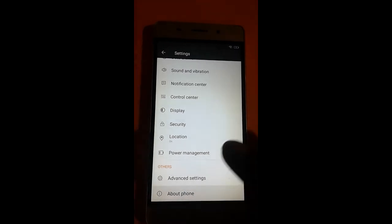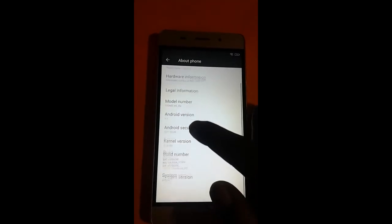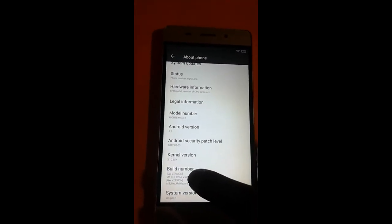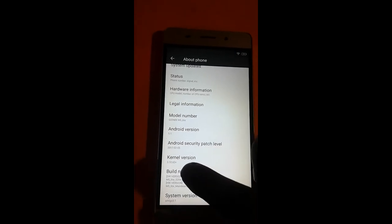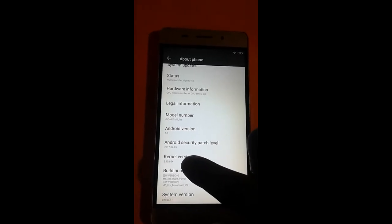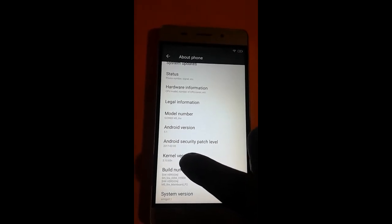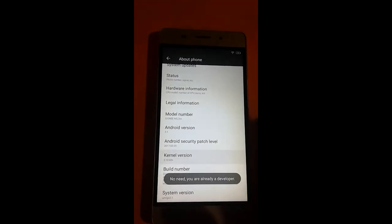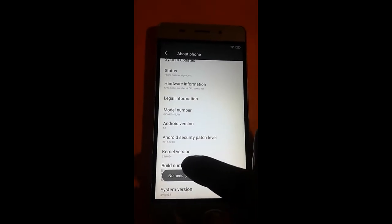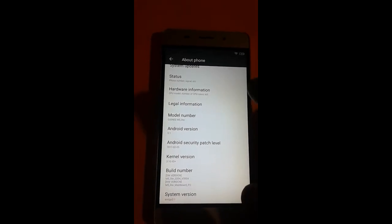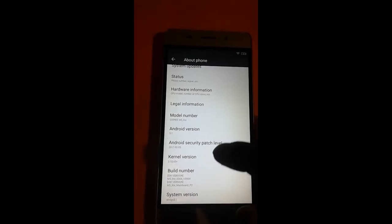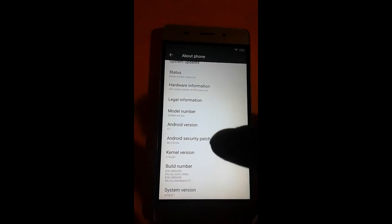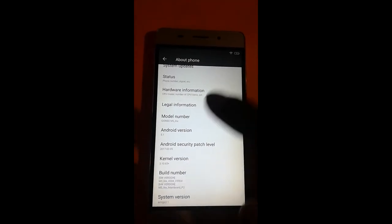There is an option build number. You continuously click build number. After some clicks, you'll get developer option. I already have developer option because I already clicked it.